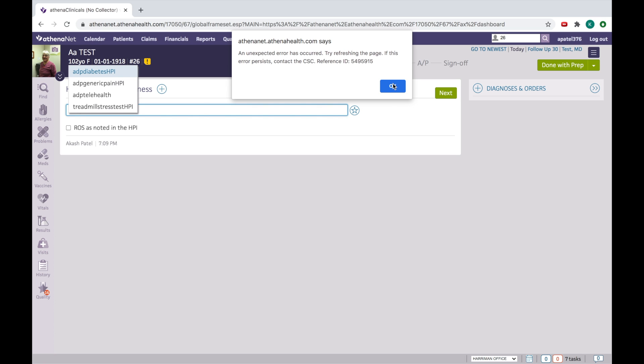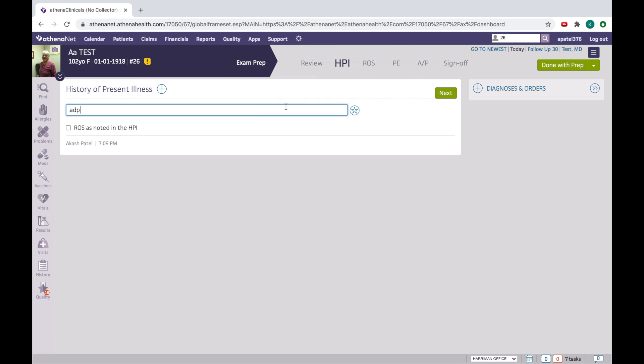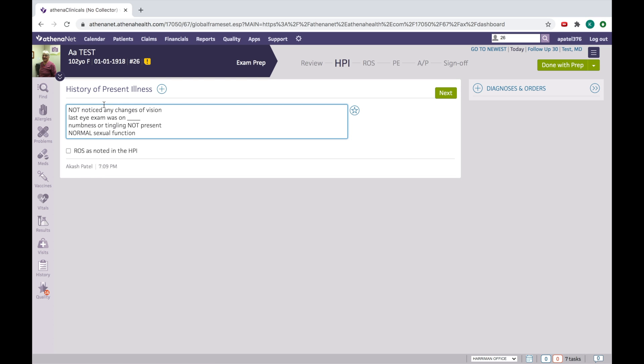So okay, so this is diabetes HPI. So this will automatically appear here. You can modify if the patient noticed any changes in vision, like you can write blur vision or you can type here last eye exam was 10 years ago, something like that.